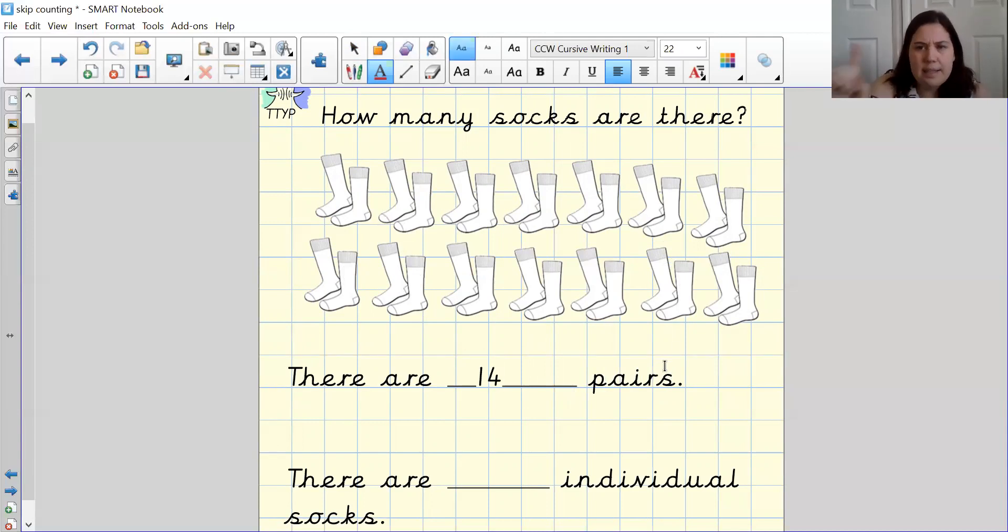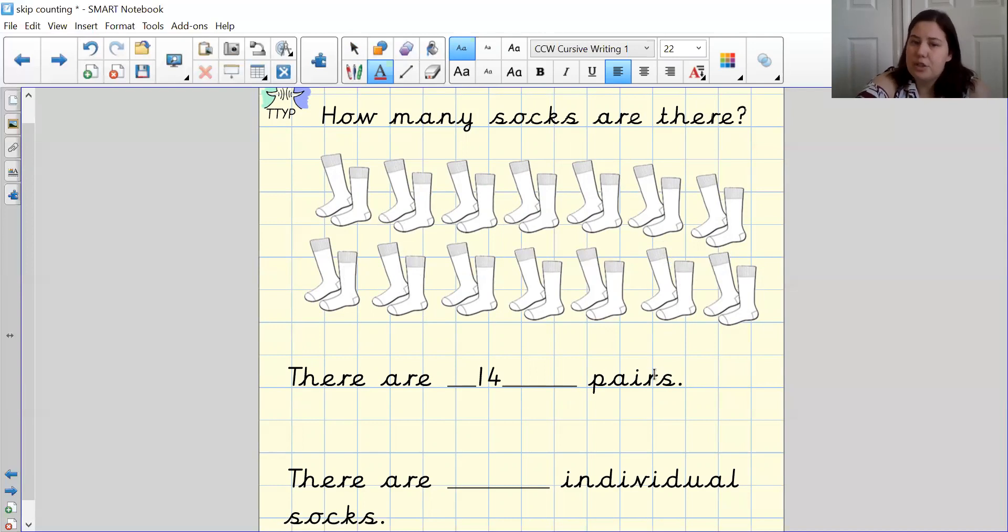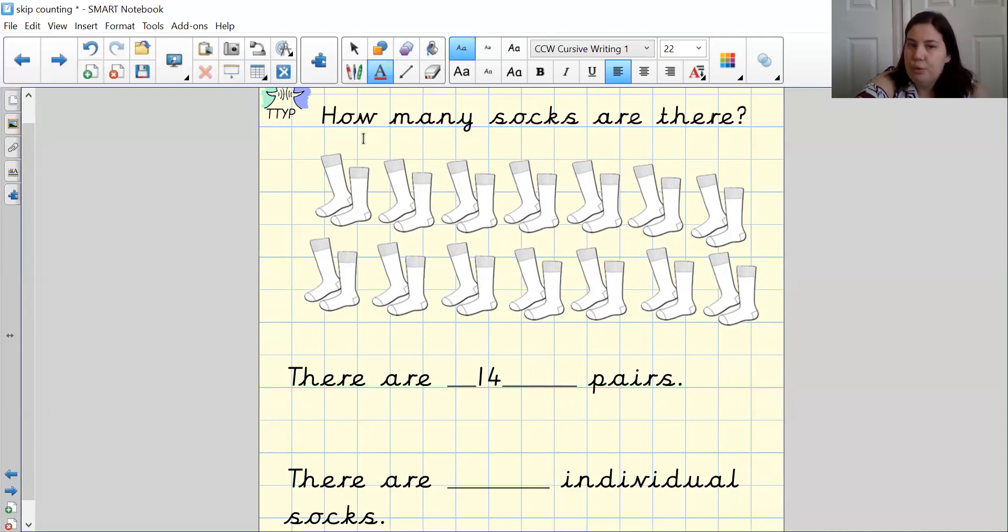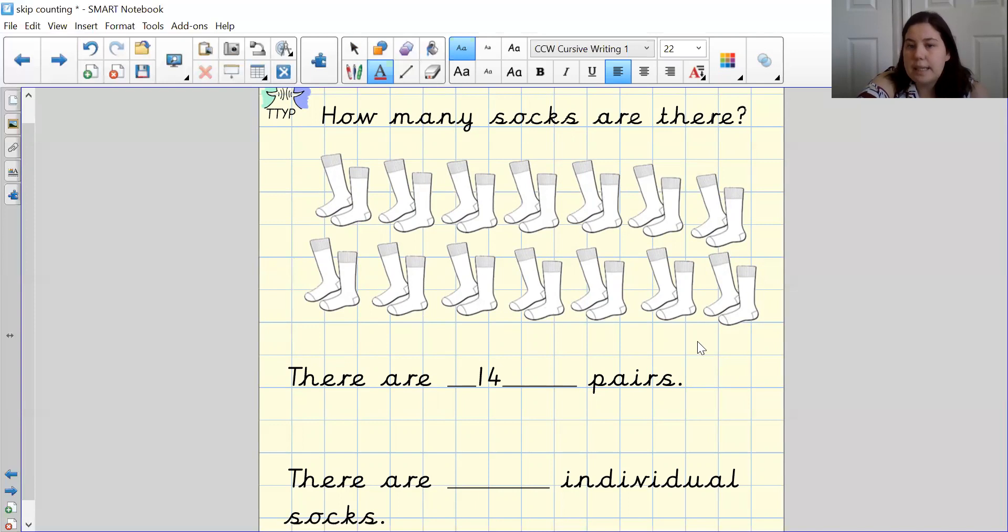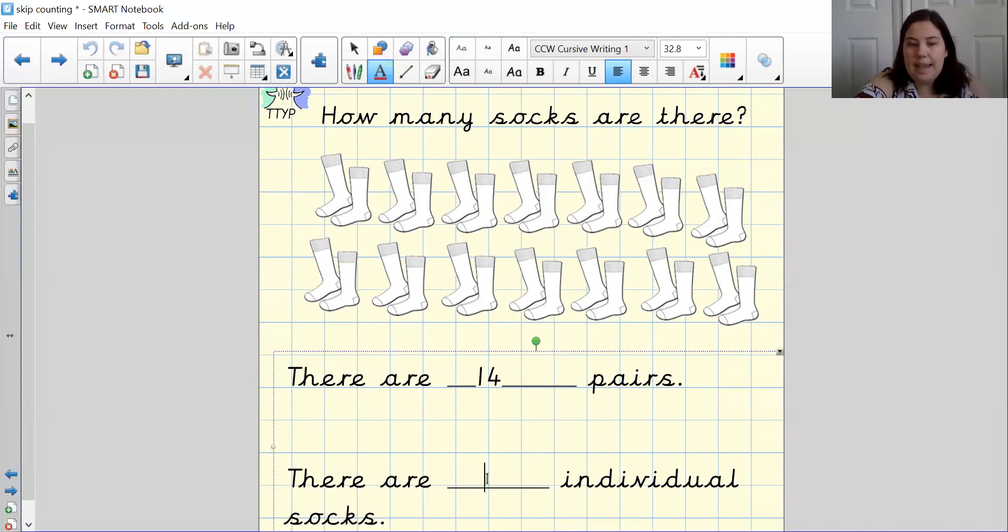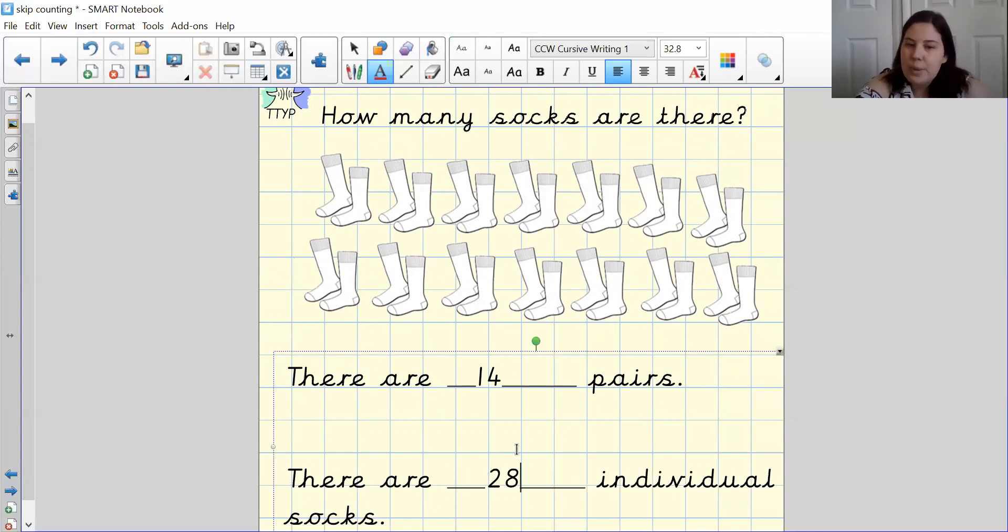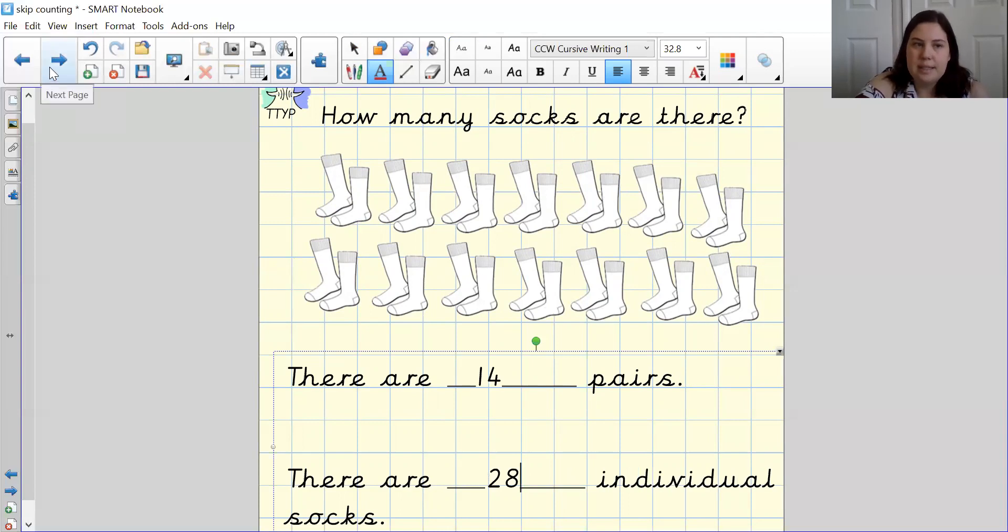Now, a pair doesn't equal one, it equals two. So now we are going to have to count in twos to find out how many there are in total. So let's go together. 2, 4, 6, 8, 10, 12, 14, 16, 18, 20, 22, 24, 26, 28. Well done guys. 28 in total. Fantastic.